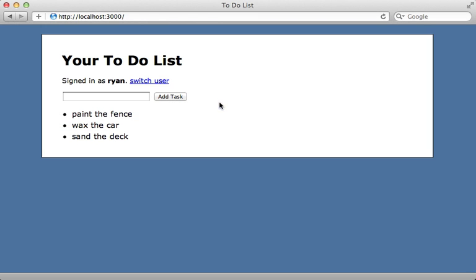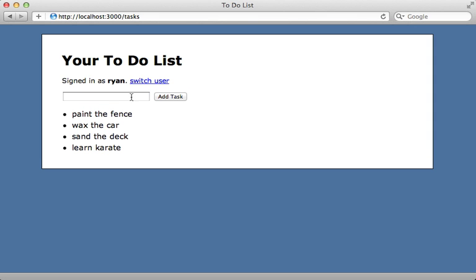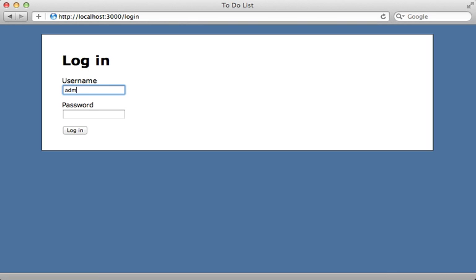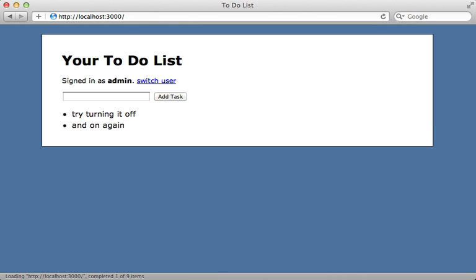In this episode I want to show you how to roll out a new feature to a subset of users, so that way a few users can try it out before it goes out to the masses. Here's the application we'll be working with. It's a simple to-do list application where you can type in and add a new task to your list, and there's also some basic user authentication where you can log in as a different user.